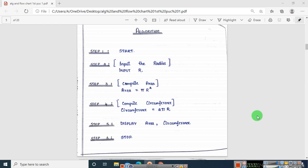In the previous video we saw the first lab program of interchanging the values. We saw both the algorithm and flowchart. This is the second lab program. Let me read out the question.